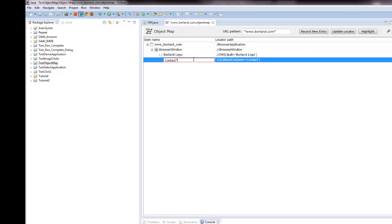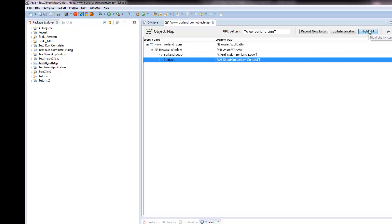I can record new object map entries, update locators with a locator spy, and highlight the controls that correspond to the object map items in the AUT.